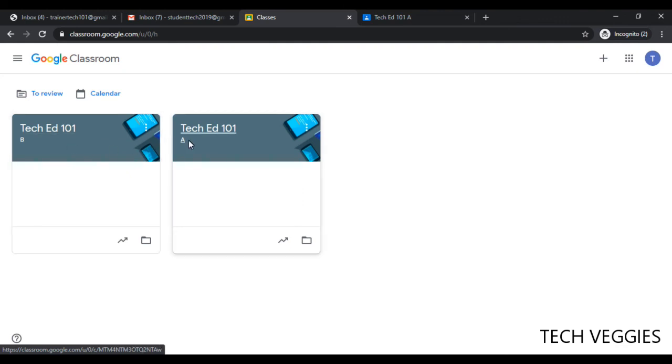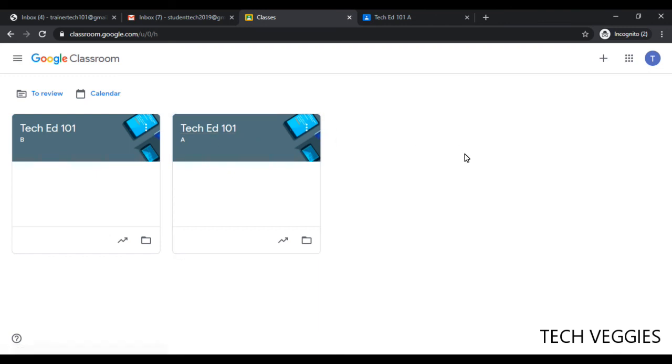So this is how you create a course in Google Classroom. I hope that this helped you achieve your goal, and if it did, like, share, subscribe, leave a comment, and click on that notification icon for more videos. Thanks for watching, see you next time.